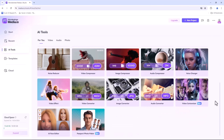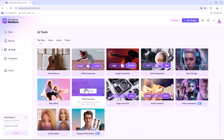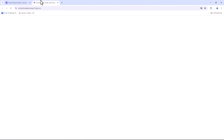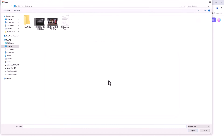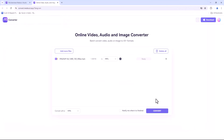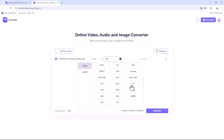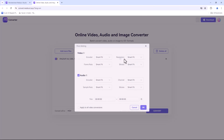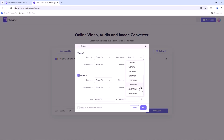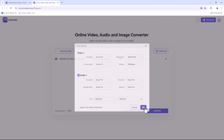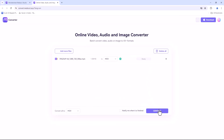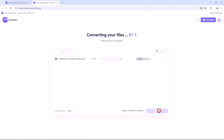Let's start with the video converter. Upload your video file by dragging and dropping it into the converter. You can choose from a variety of output formats like MP4, AVI, MOV and more. Plus you can tweak settings like resolution and bitrate to get the perfect output. Once you're ready, hit Convert and let Media.io work its magic.